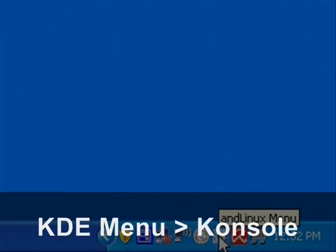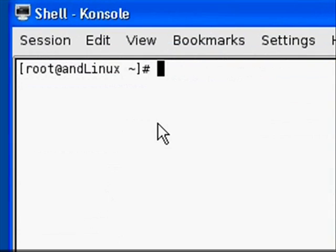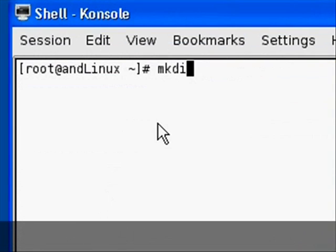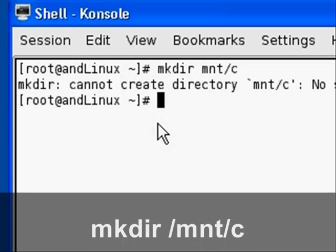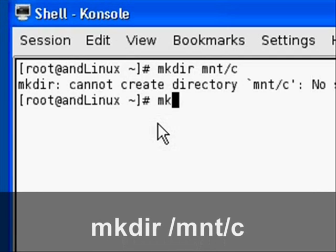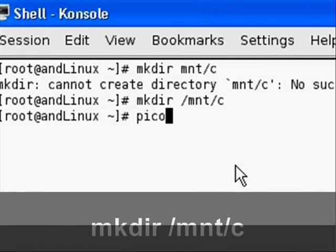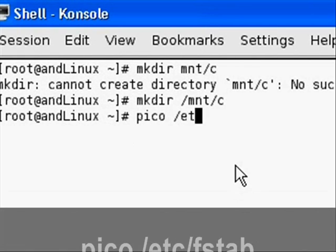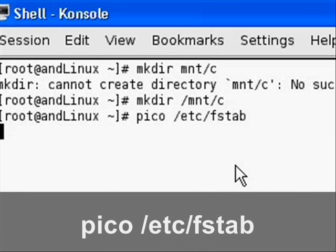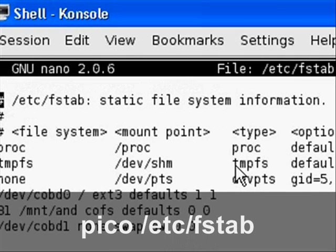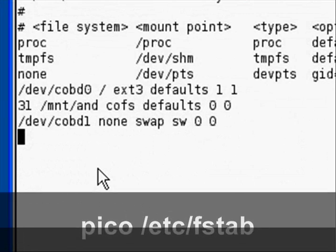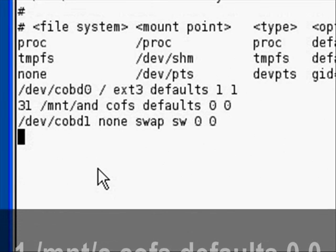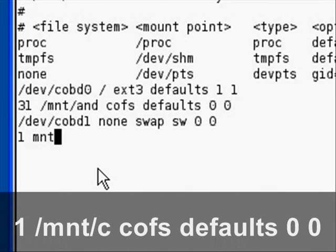Then go to the KDE menu and open up console and type in what you see below. Make sure it's exactly what you see below, and this is going to mount the directory or make the directory. Then type in pico to edit the fstab file, go down to the very bottom, and add what you see below again.